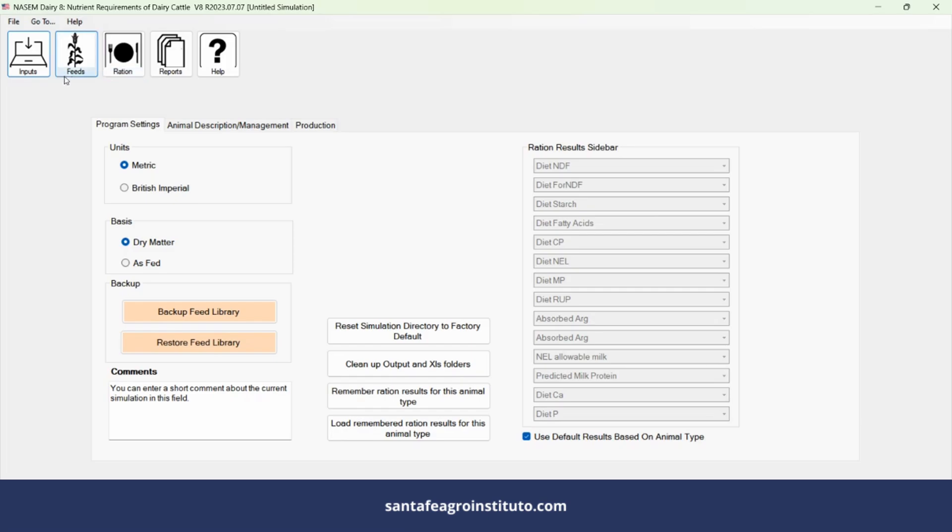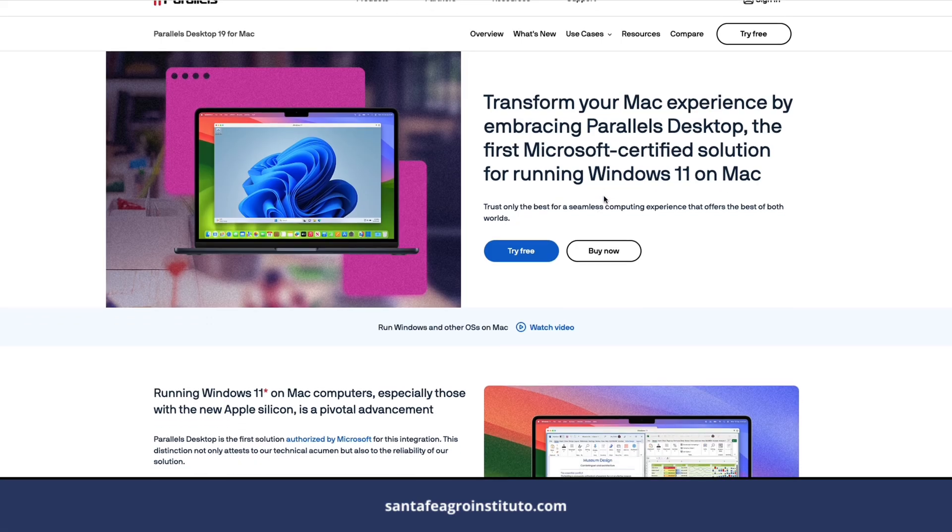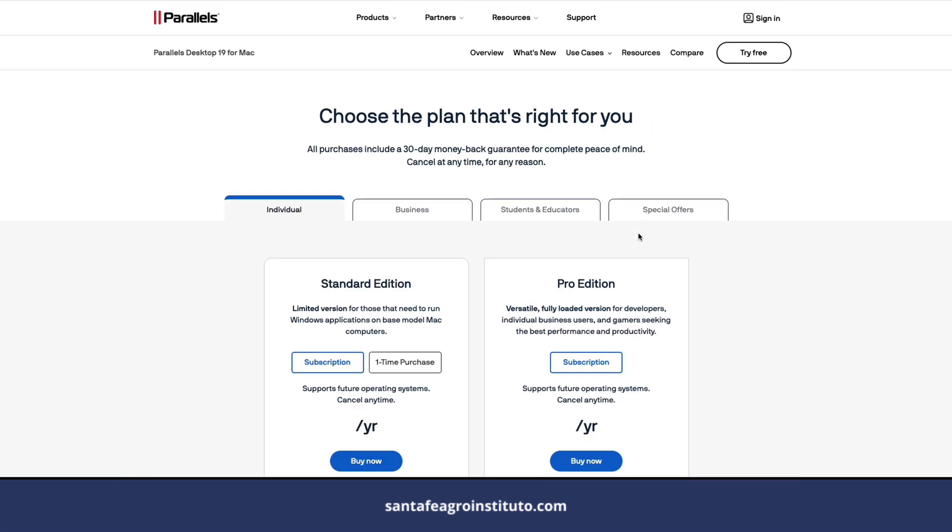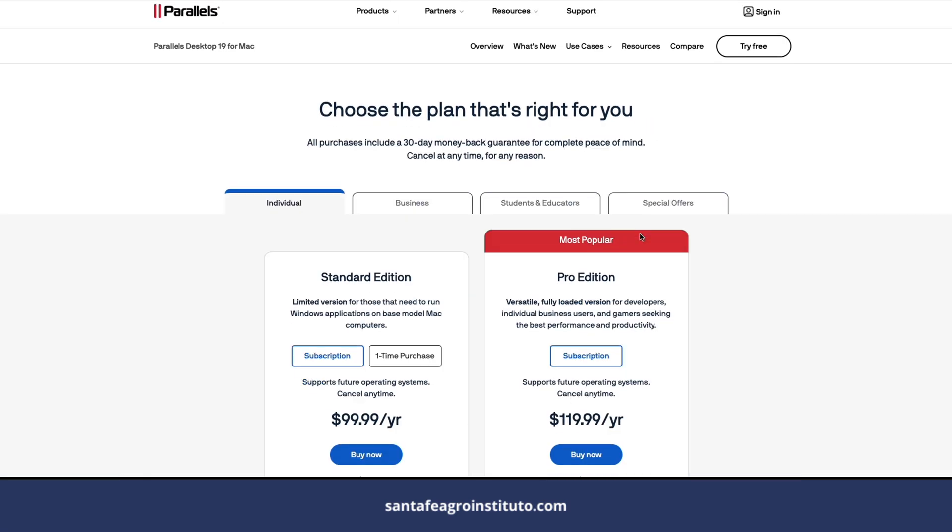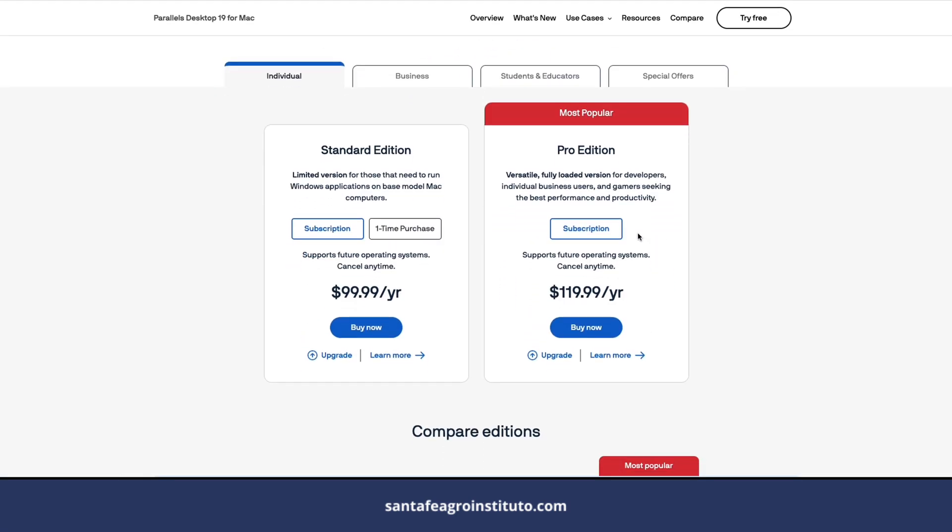The NASEM 2021 book. Through this book, they created software for formulating diets for dairy cows, and that's what I'm going to teach you today - how to download and install this software. If you have an Apple computer, you'll need to install Parallels, which is a paid system that puts Windows inside the Apple computer. But in general, people here use Windows, and I'll give this example on a computer with Windows 11.